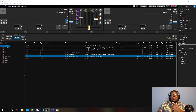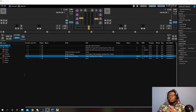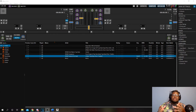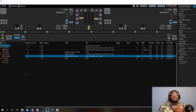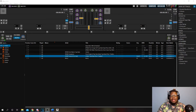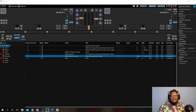Now that I've showed you guys how to use the program, where to find it, as well as a basic rundown of the interface and how everything works, I'm going to use the program myself and give you guys a little sample of how it's used.